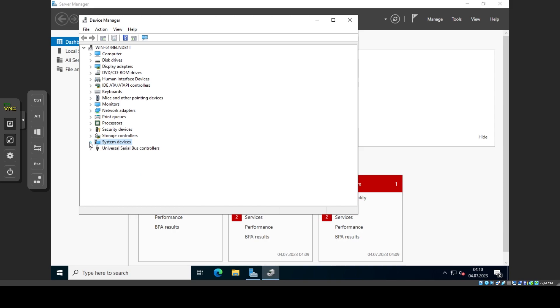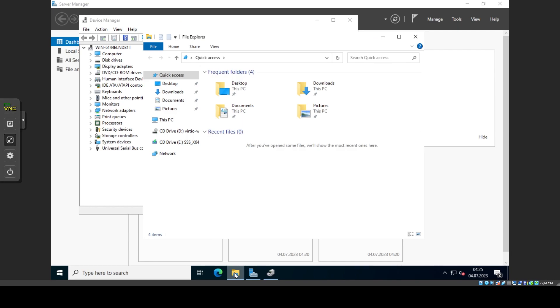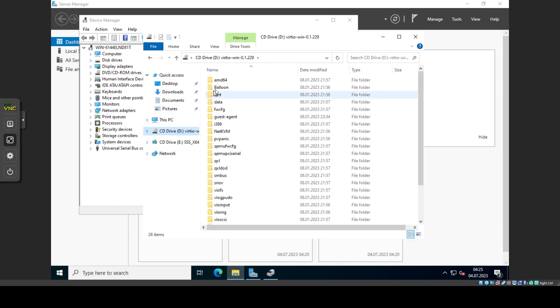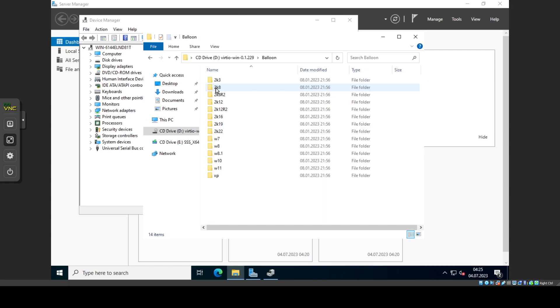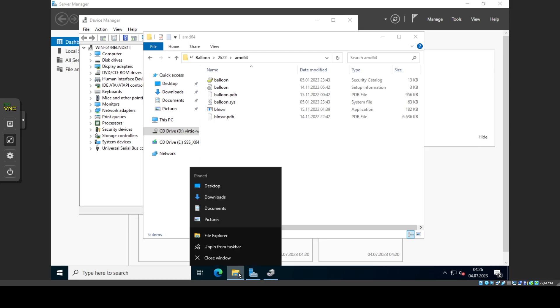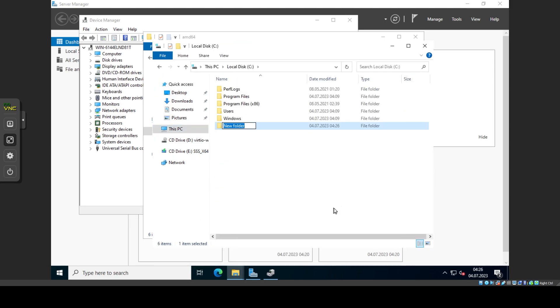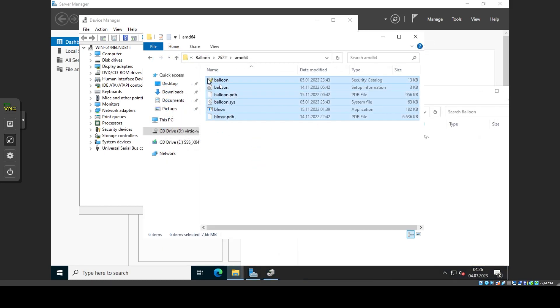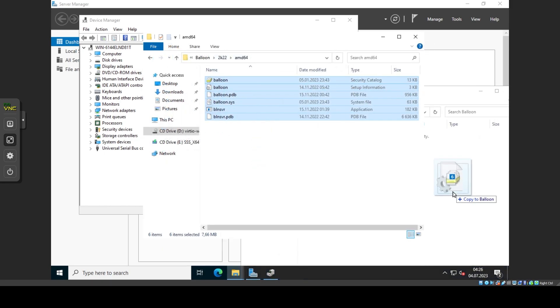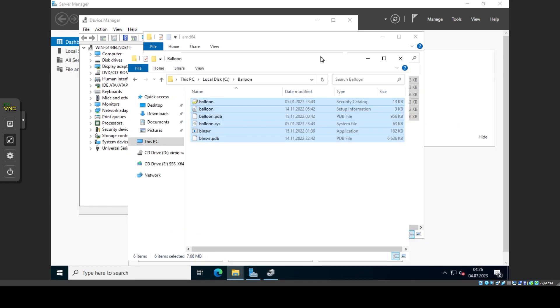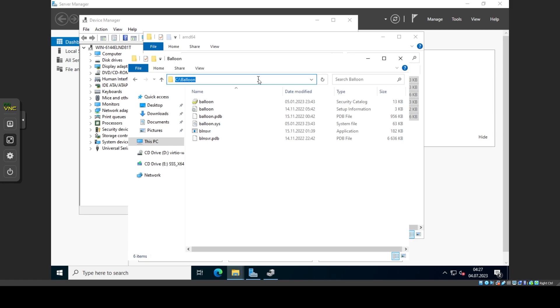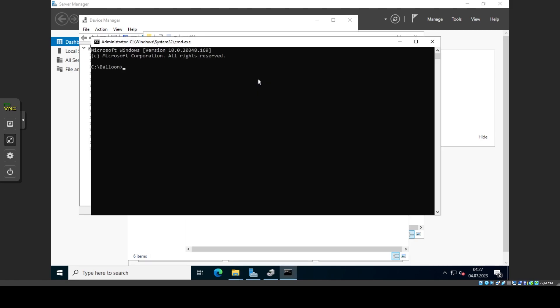Another way you can install it is by navigating to where the driver is located on the ISO, which is balloon 2k22 amd64. Create a folder somewhere and copy the driver files into it. Open a terminal window in the folder you copied the files to and enter the command BLNSVR.exe space dash i and press enter.